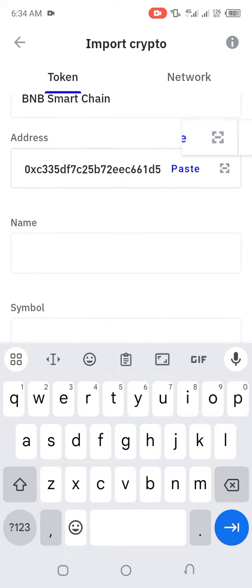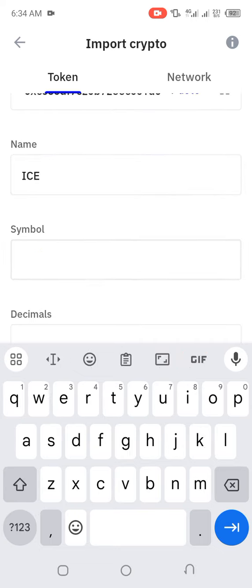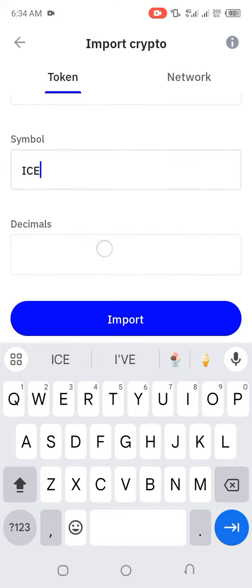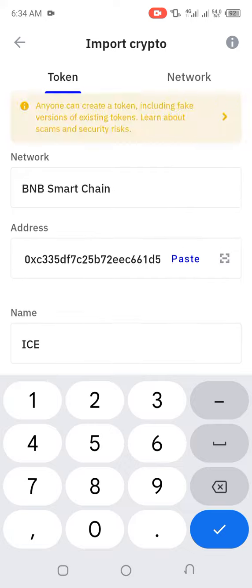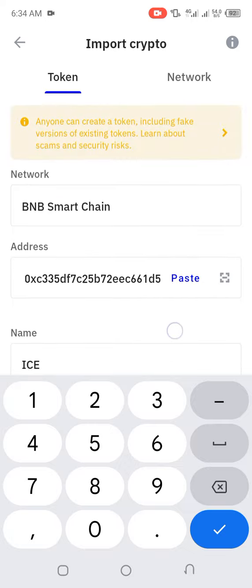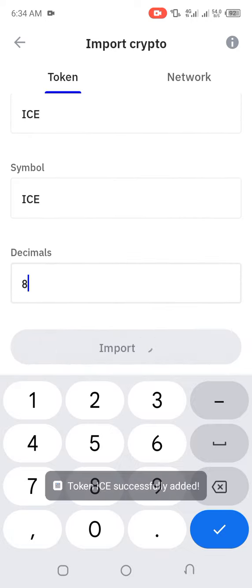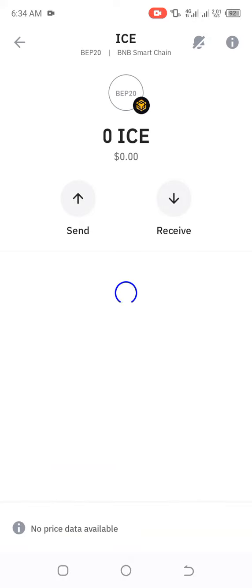When you do that, the name should be 'eyes' and the symbol should be 'eyes.' Once you've filled that in, click on Import, and then you'll see your eyes token.